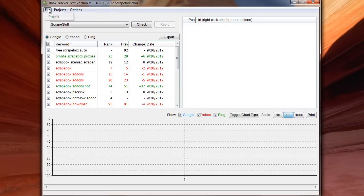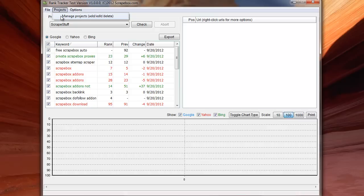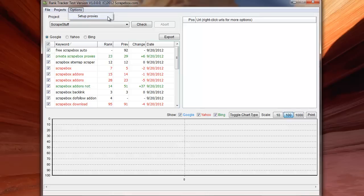We have the file menu, which is pretty basic. You can exit out. The projects menu, which you can manage projects, and I'll show you in a minute. And then options menu, where you can set up proxies. And when you click set up proxies, it just gives you a box that you can load in proxies or paste in proxies, and away you go.